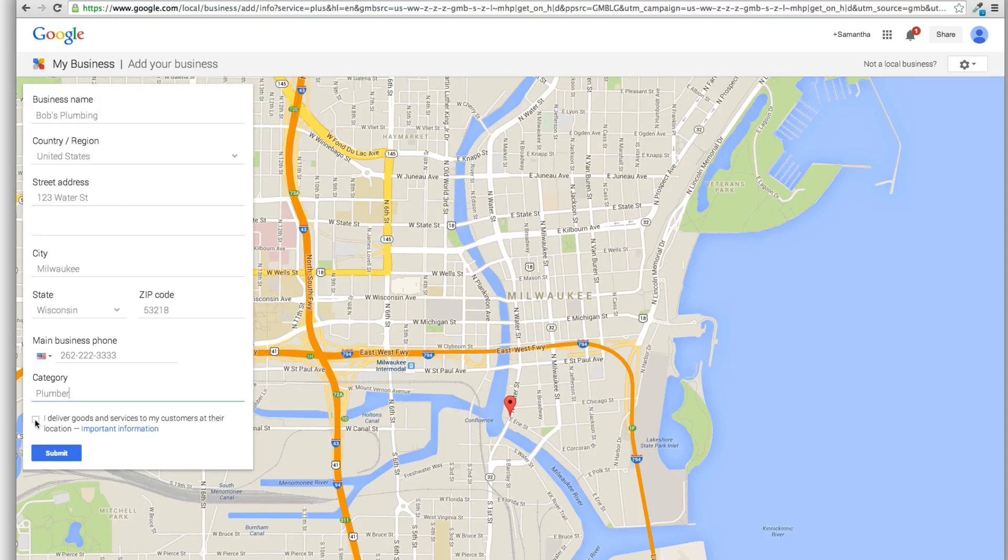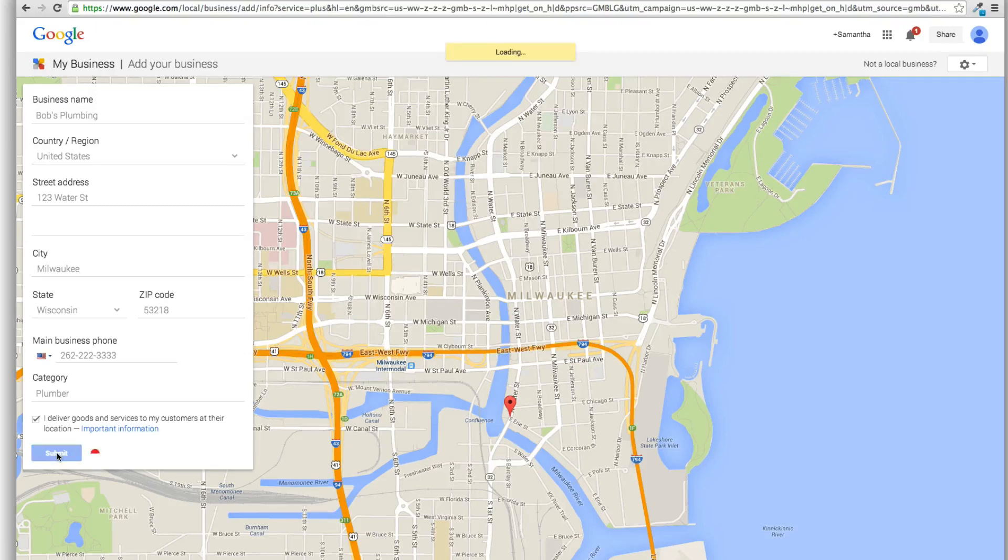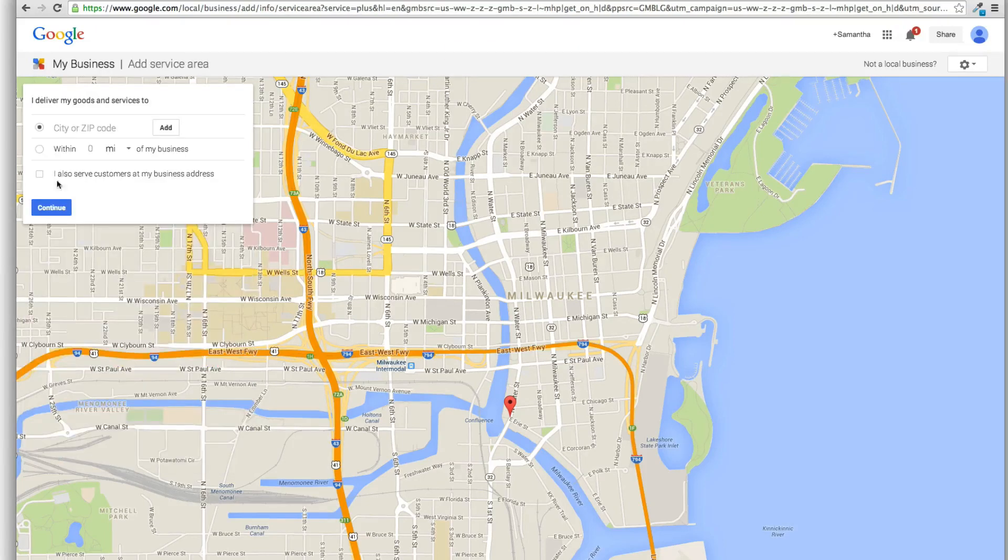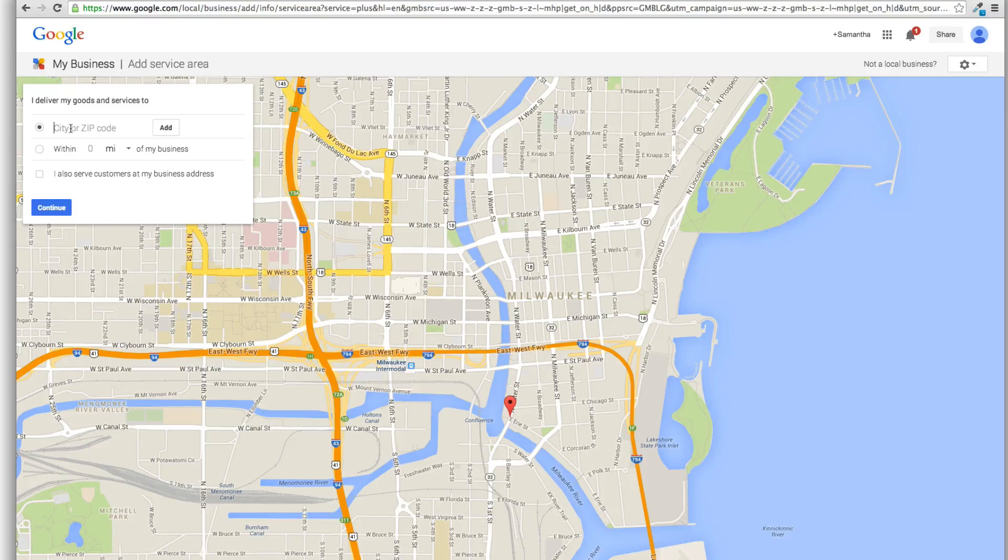So if you click I deliver goods and services to my customers at their location, there used to be that little box that would pop down. Now you just hit the submit button and you see the box on the next step.